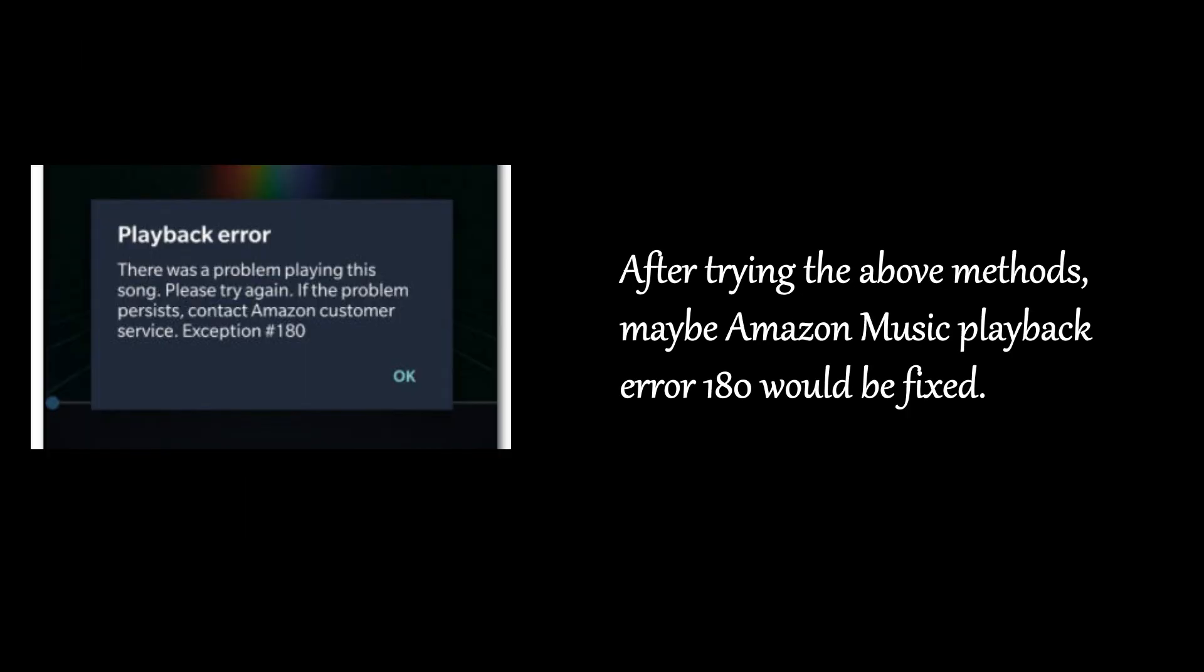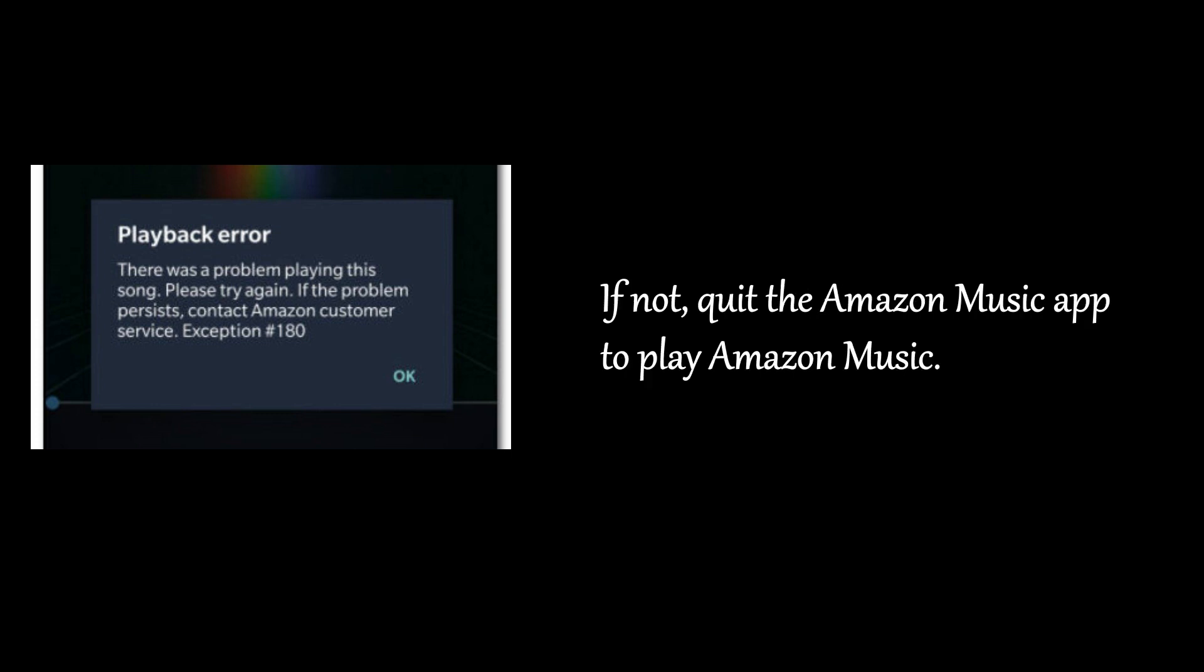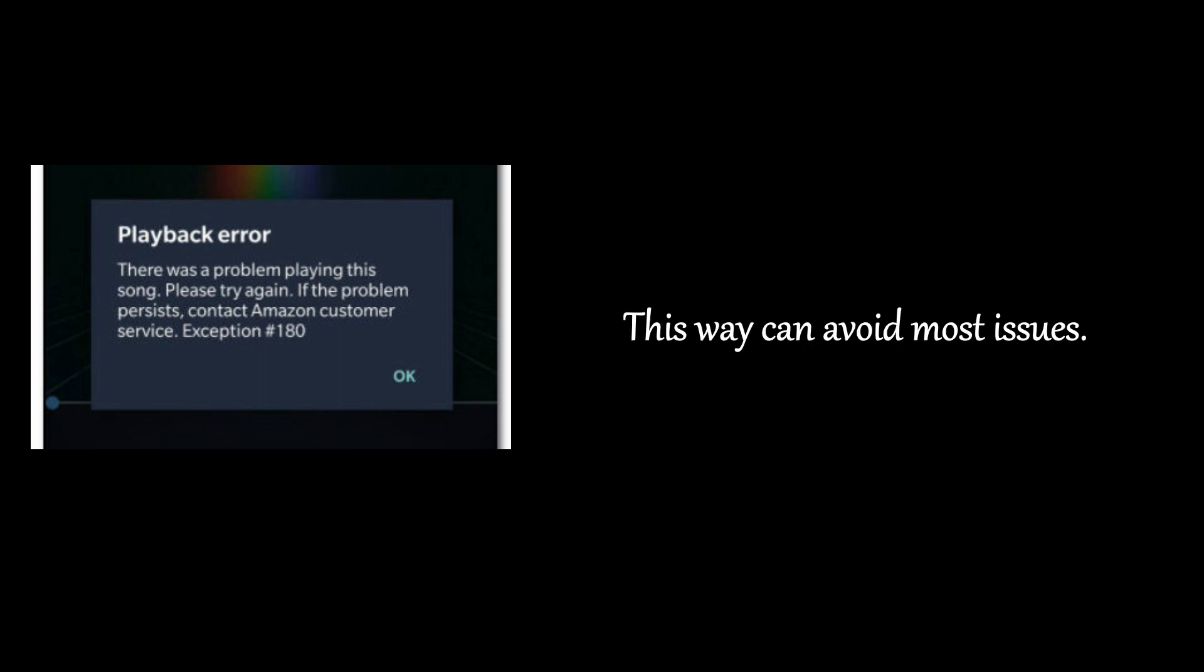After trying the above methods, maybe Amazon Music playback error 180 would be fixed and Amazon Music works well whether on the online mode or offline mode. If not, quit the Amazon Music app to play Amazon Music. This way can avoid most issues.